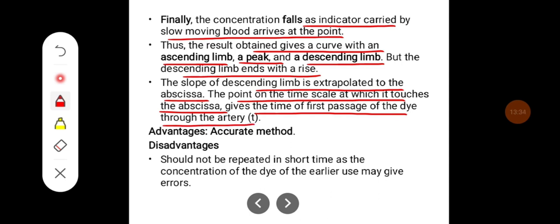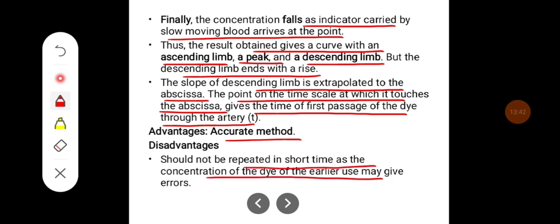The advantage of this method is that it should not be repeated in a short time, as concentration of the dye from earlier use may still be present.